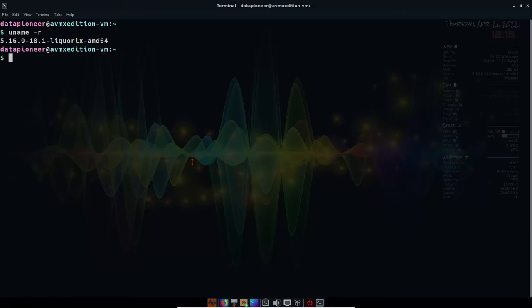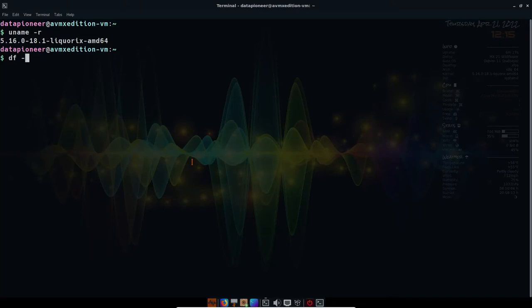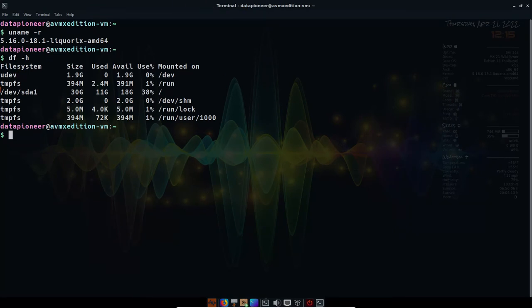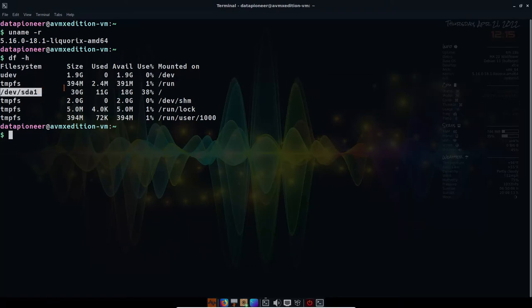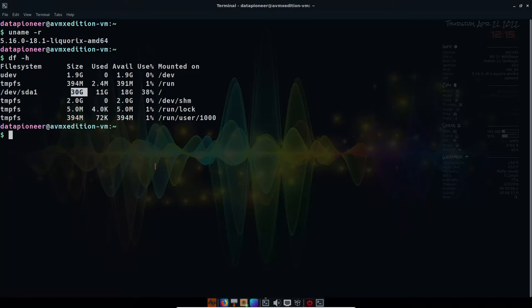We want to look at the disk space being utilized right now, and we'll do a human readable on that. And it looks like here on devsda, we are using, which is a 30 gigabyte, actually 32, but other things are being used. But we're using 11 gigs out of that, so we've used 38%. We've got 18 gigs of available space, so we can install other packages as well.